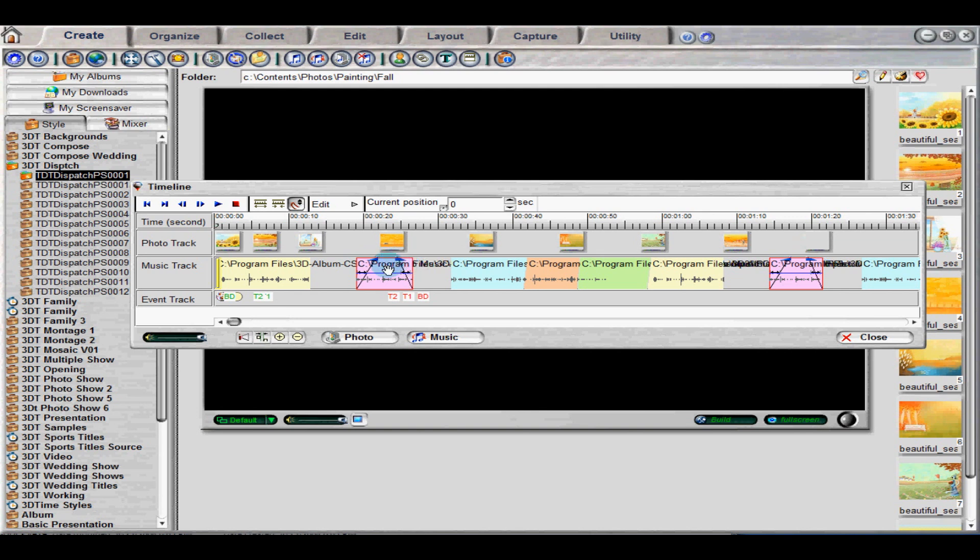To adjust the volume of each of the audio events separately, select the blue line within and drag it up or down for desired volume. You can preview results in the timeline with the playback toolbar at the top.